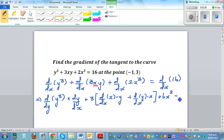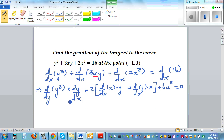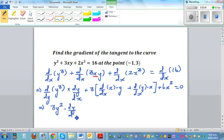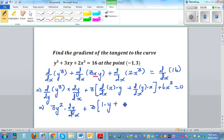d/dx of 16 equals 0. So this implies: d/dy of y³ is 3y² times dy/dx, plus — keeping the 3 out — d/dx of x is 1, so that's 1 times y, plus d/dx of y is dy/dx times x, so that's x times dy/dx.